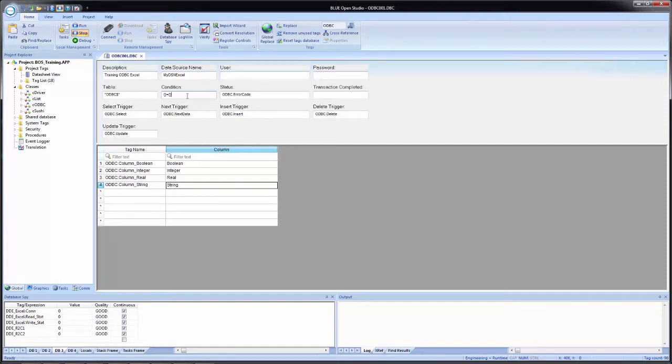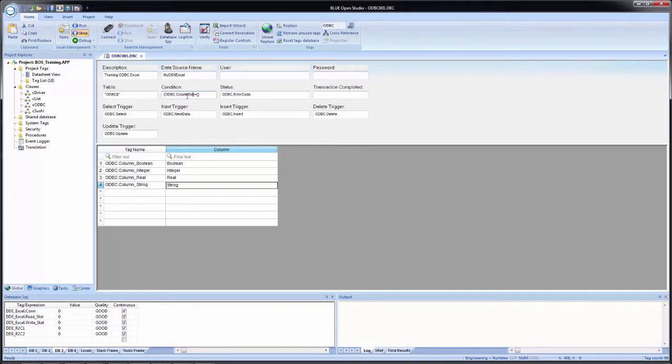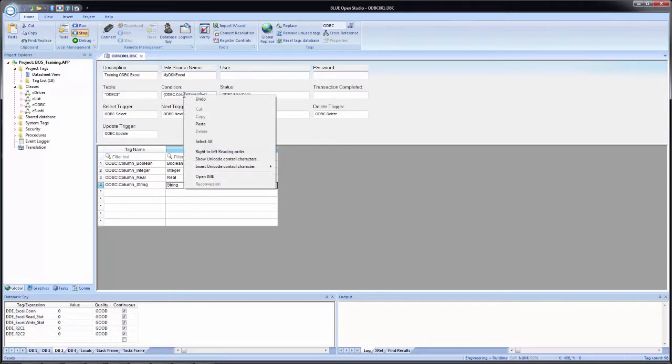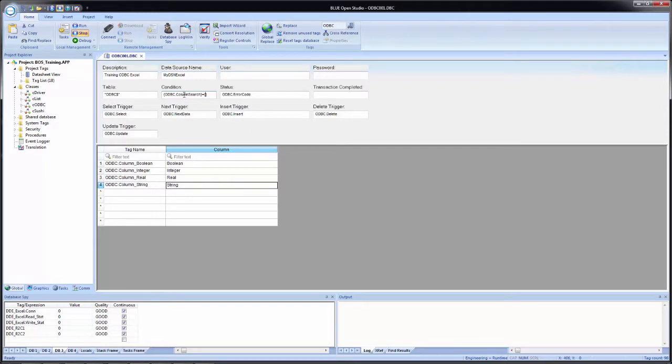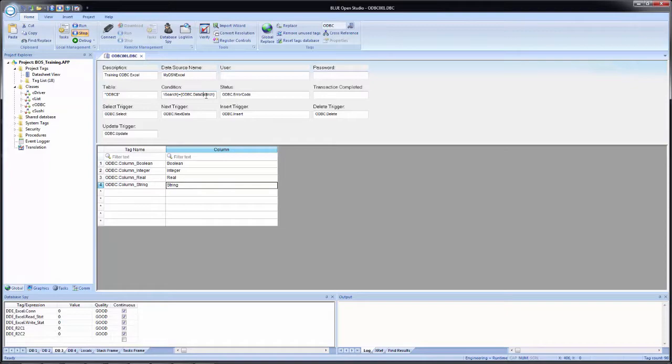So what we're going to use is two tags and we're going to separate them by an equal sign. So as good practice, I put my open and closed curly brackets first and then I will simply add in the tags afterward. So the first tag we will use will be odbc.columnSearch. And unfortunately, since it's a straight text field, we cannot select a tag to add in there. And then the second tag will be odbc.dataSearch. Now our ODBC worksheet is complete.